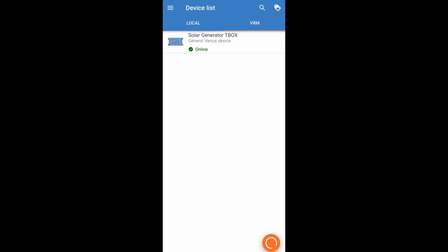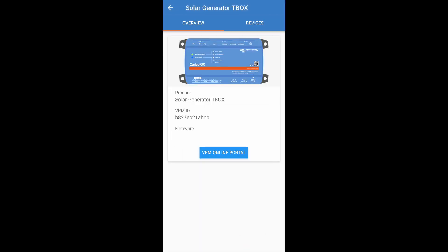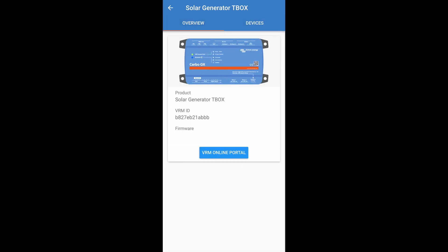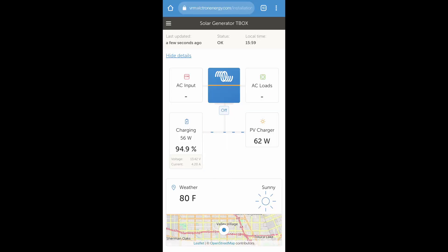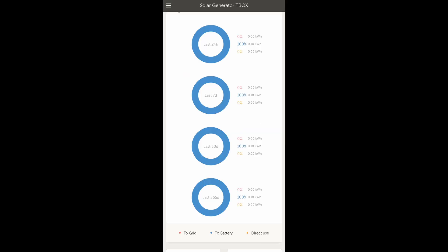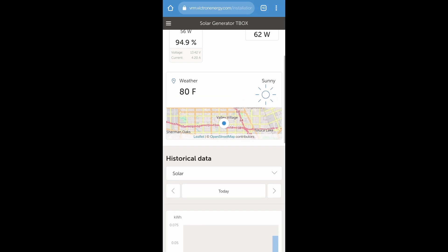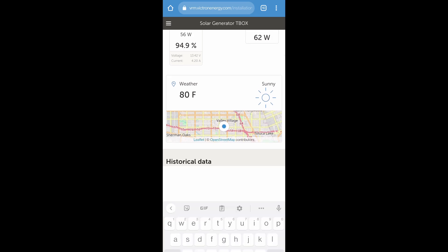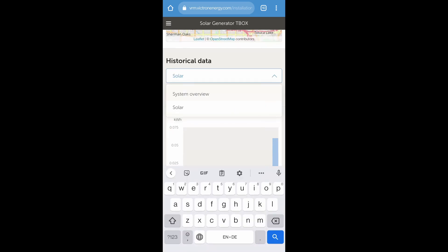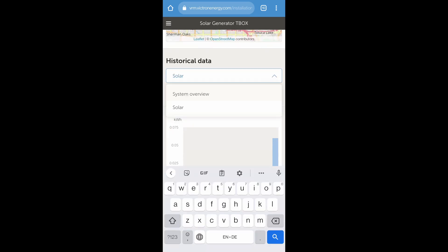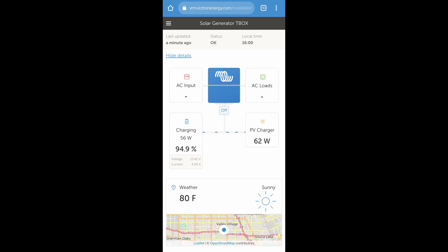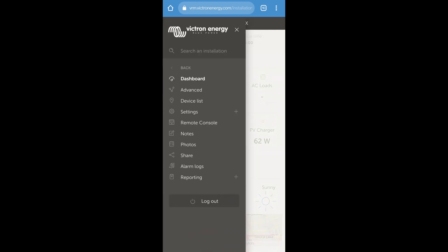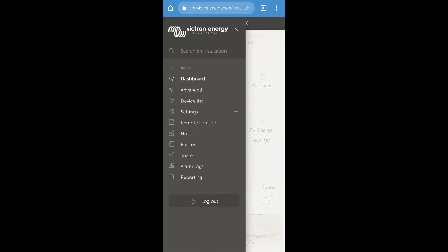So right now I'm not on wi-fi, so you can see my solar generator t-box. Generic Venus device is online. So I can click on that. It's opening. Then I can see there is not very much more information. But I can click on the VRM online portal. So I'm doing that. It's connecting me to the website. But here we see everything again. The solar generator t-box. All the information which we just saw also on the web browser on my computer. Really that's pretty nice to have it even on the phone when I'm somewhere outside or whatever and want to check on something. But it's something you can do.